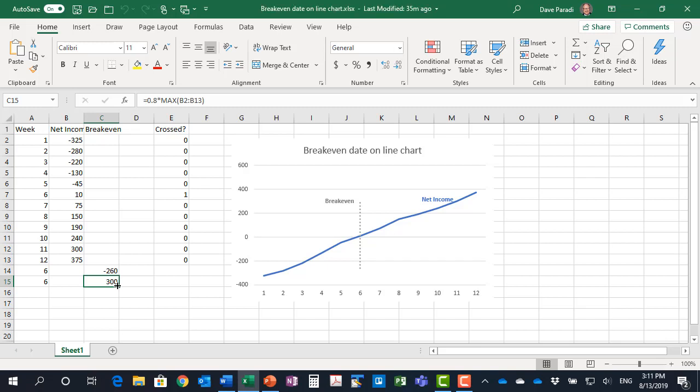When we go to graph our line and create our graph, we do not include this crossed column. It is simply what some people refer to as a helper column to help us identify those values that we do on a graph.